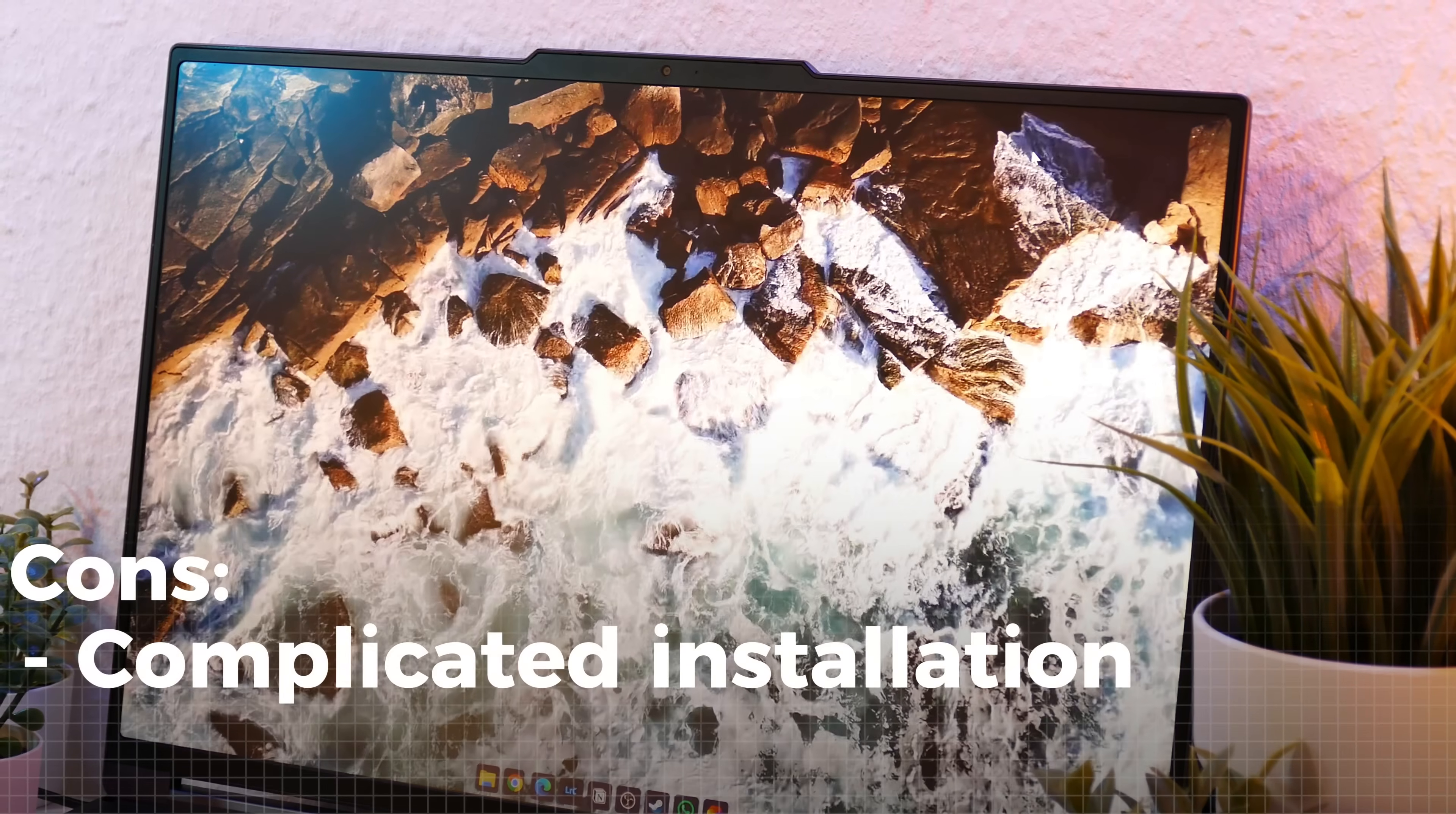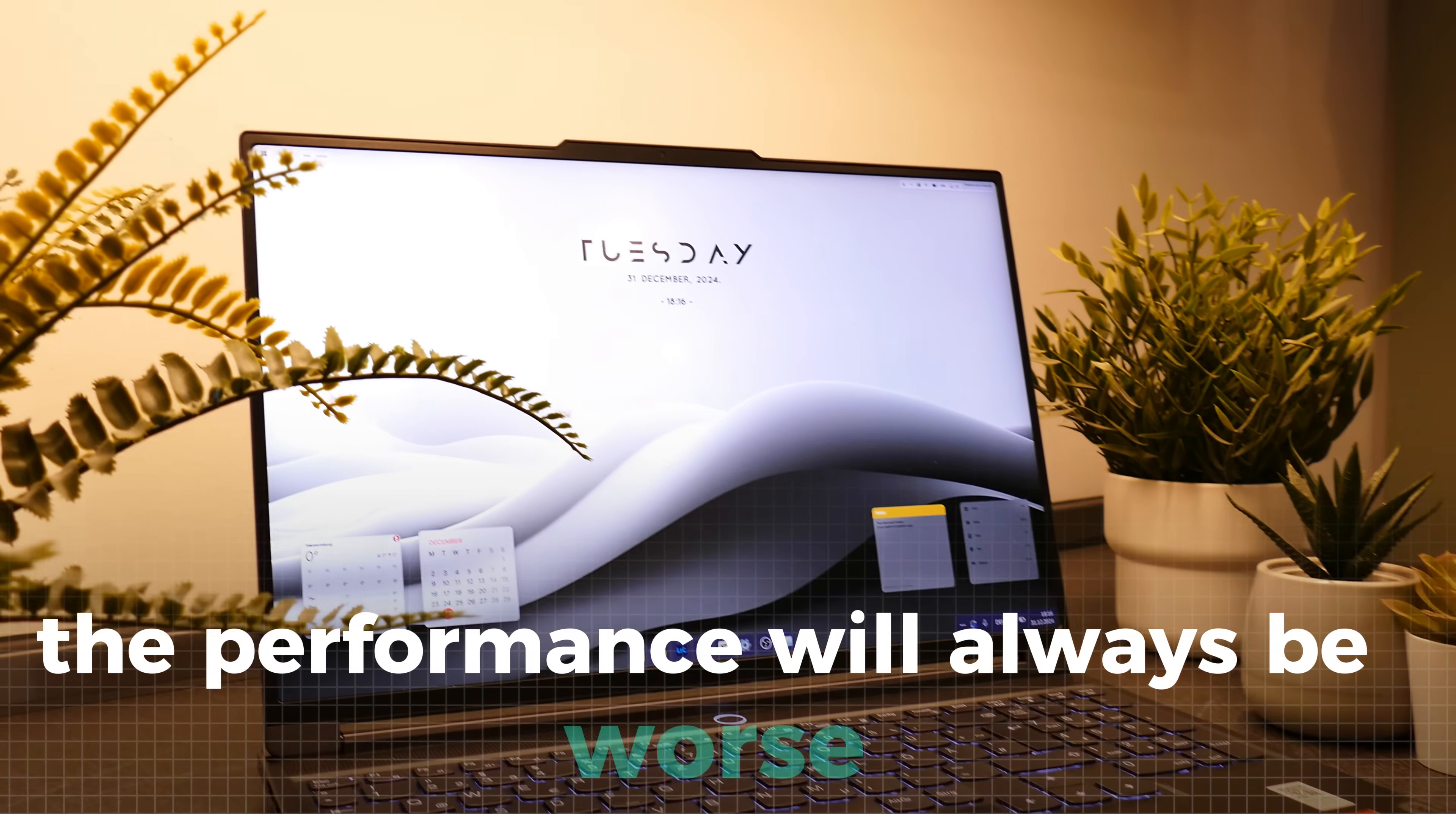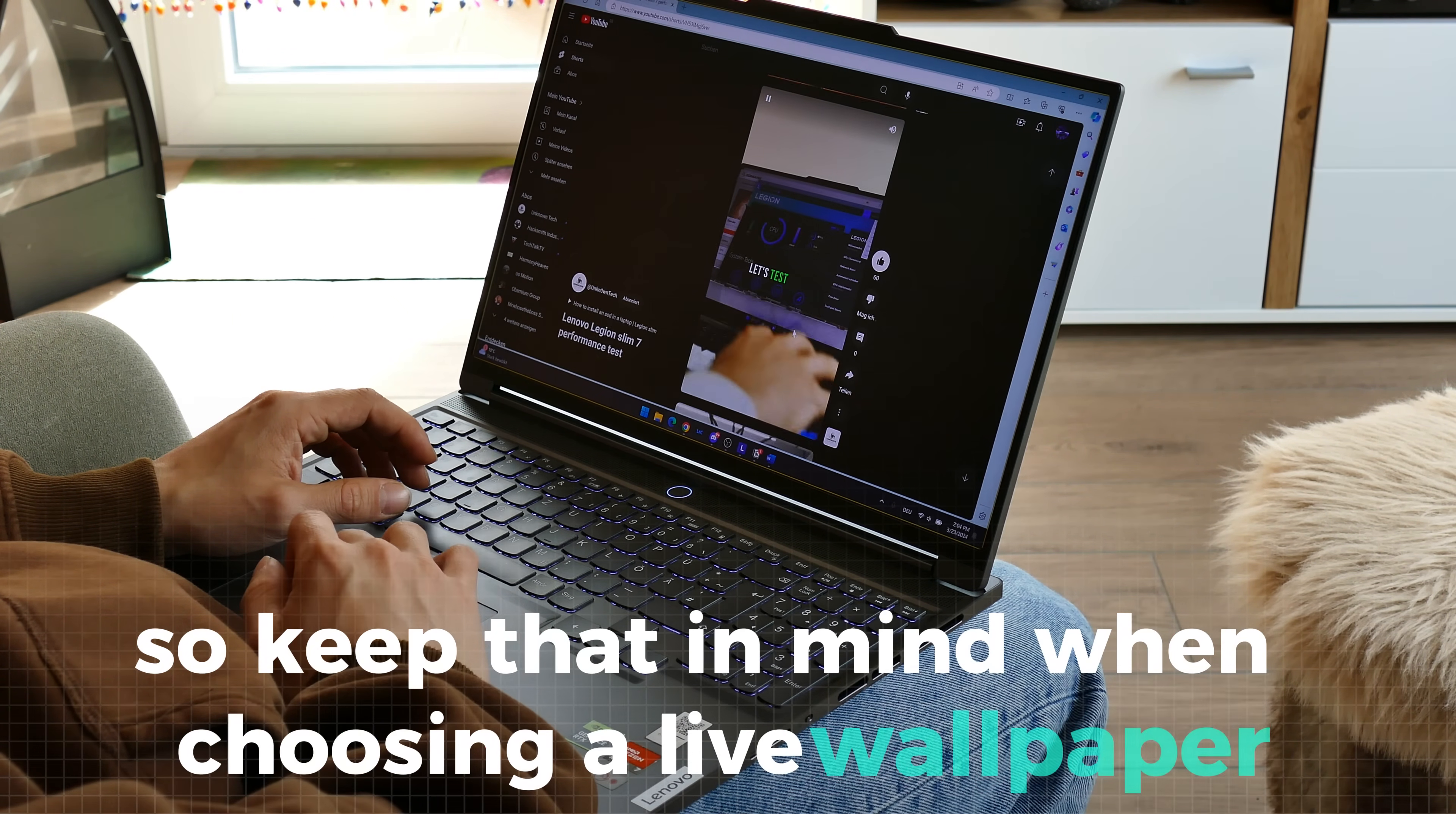Also, the optimization isn't just that great, like it doesn't have a gaming mode. Still, the app works great and is a good choice for live wallpapers. However, in general, it's important to understand that no matter how good the app is, the performance will always be worse than with static wallpapers, especially when we talk about battery life on laptops. As a laptop user myself, I feel this impact significantly, so keep that in mind when choosing a live wallpaper.